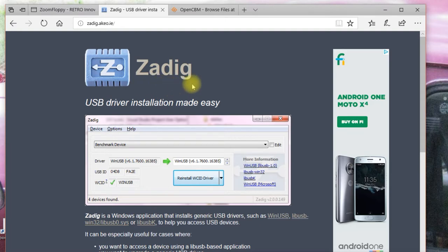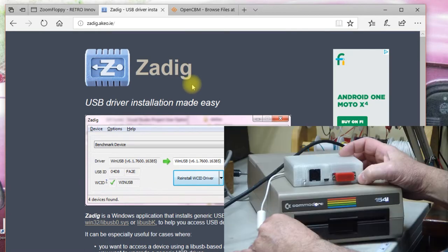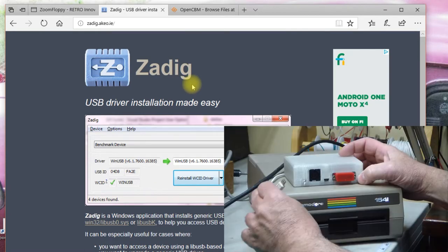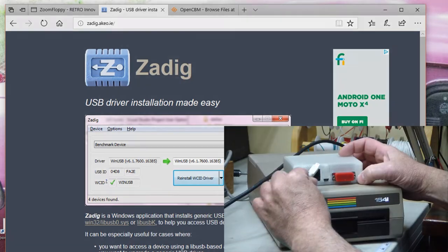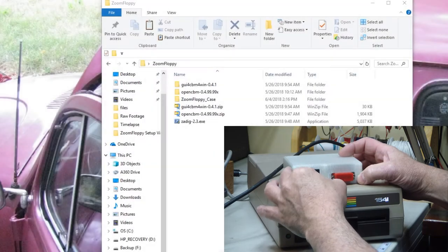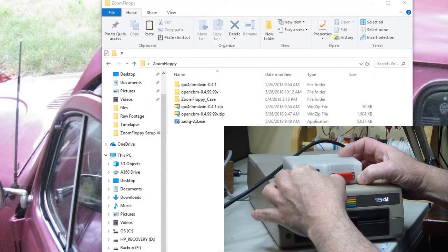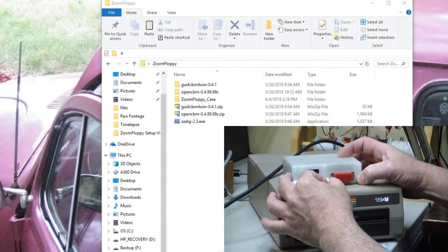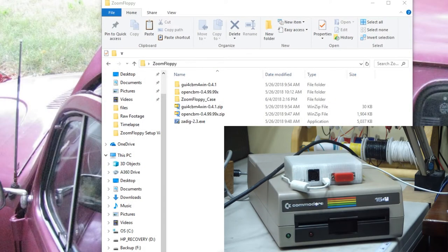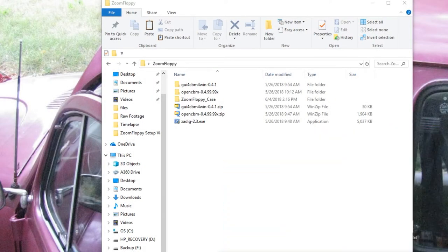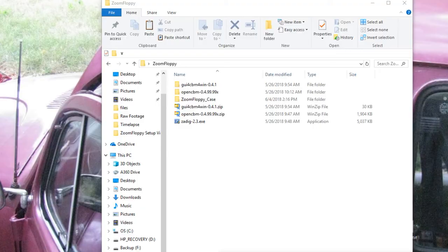Once you have ZDIG downloaded, and before you run it, let's plug in our zoom floppy. I'm plugging in my zoom floppy now, and I get the Roger beep, so Windows knows that I've plugged in a USB device, but it's not going to know what it is.